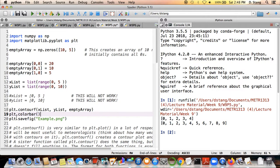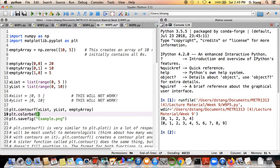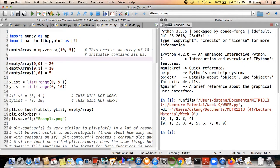Jumping to line 19, we have the colorbar function, which simply puts a color bar on the graphic. The color bar gives us a sense of what color corresponds to what value in the dataset — useful if you're contouring temperature or pressure, so you know which color maps to which value. Then the savefig function saves the graphic to an image file with the specified name in the same folder as the Python program.